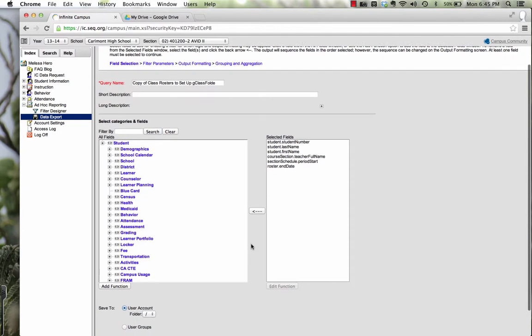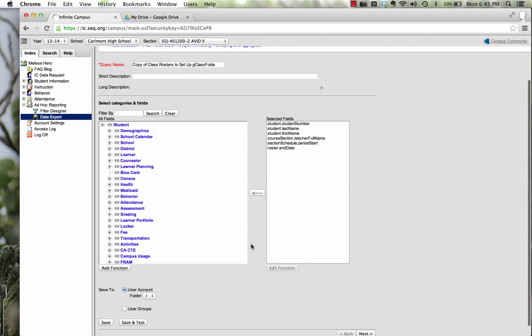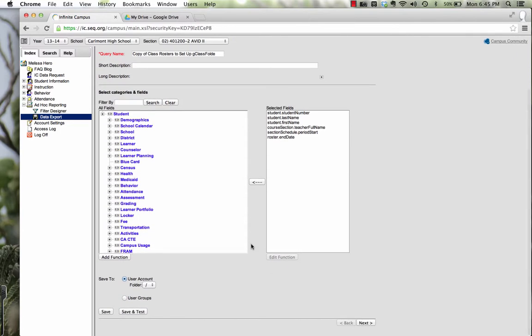So what you need to do is scroll down a little bit and we need to edit this. So you're actually going to go to Next down at the bottom right of your screen.